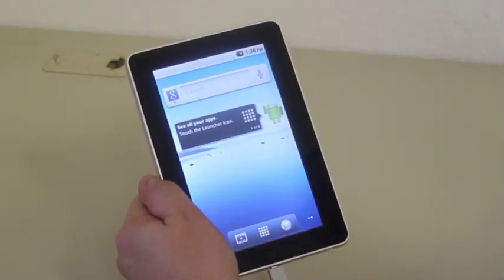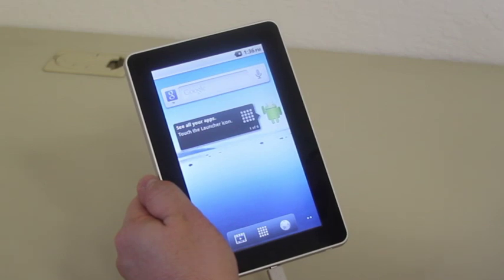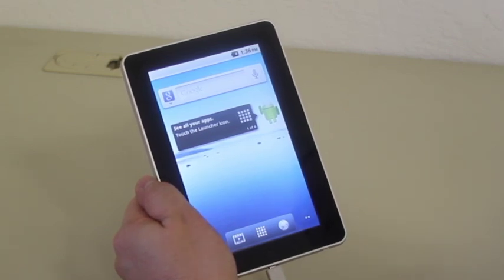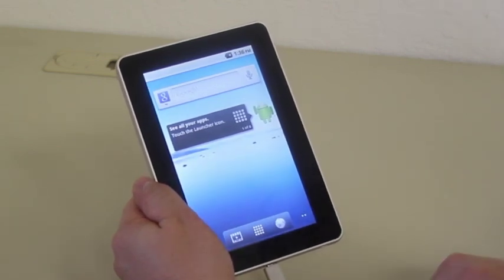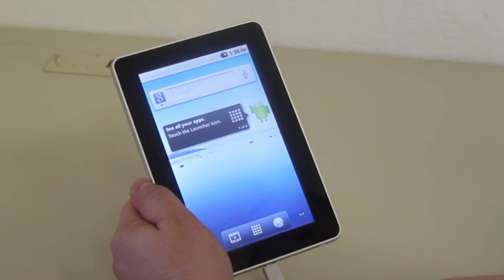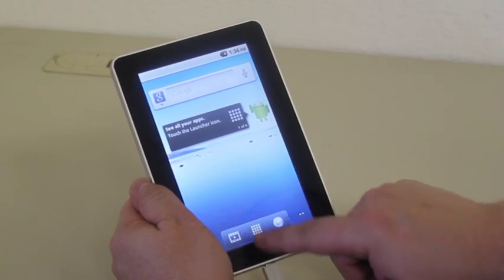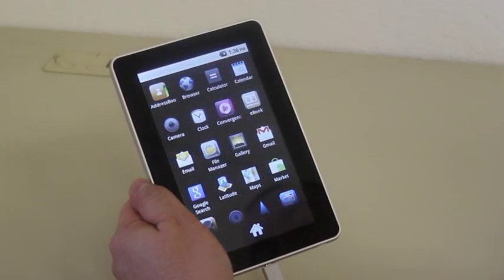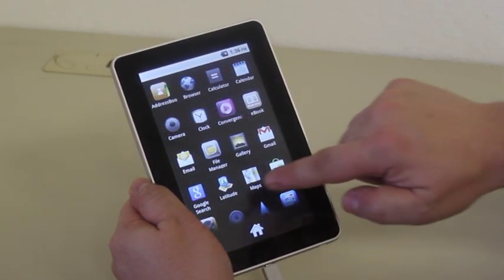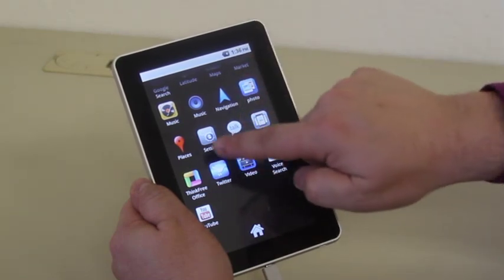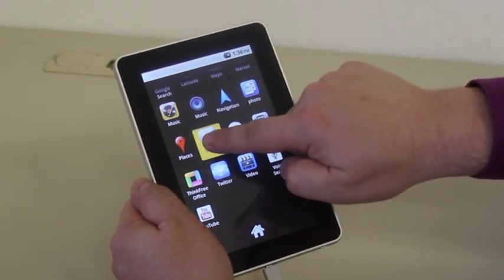The next thing we're going to do is we're going to access the settings in the Applications folder. The Applications folder is the blocks at the bottom of the home screen and then we're going to go to Settings. Settings is right there.